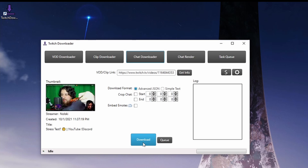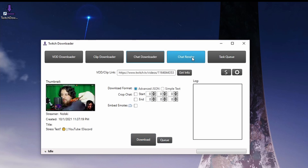Once you have that, let's come over to Chat Renderer. Go ahead and take that JSON file I created and load it in this field here. You can mess with a bunch of settings, load third-party emotes, and even choose your file format.